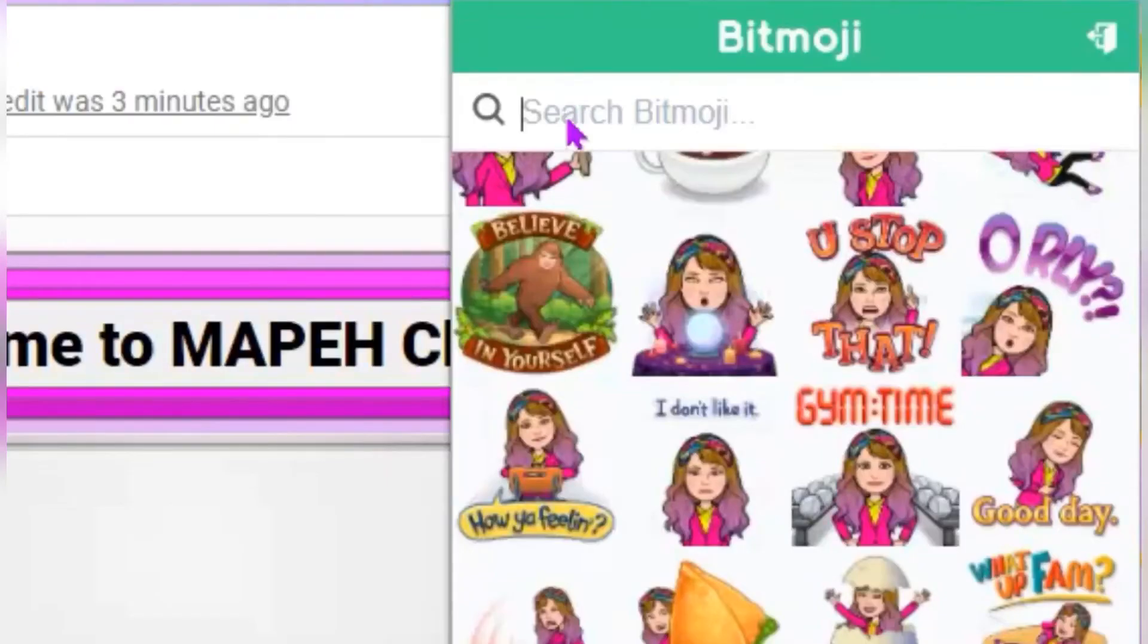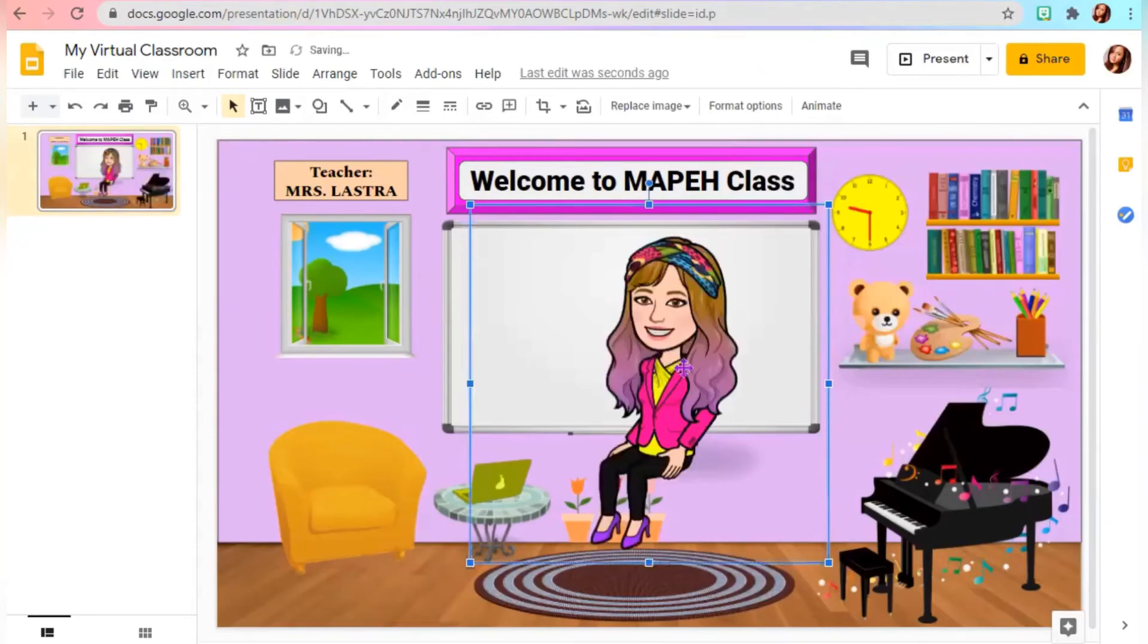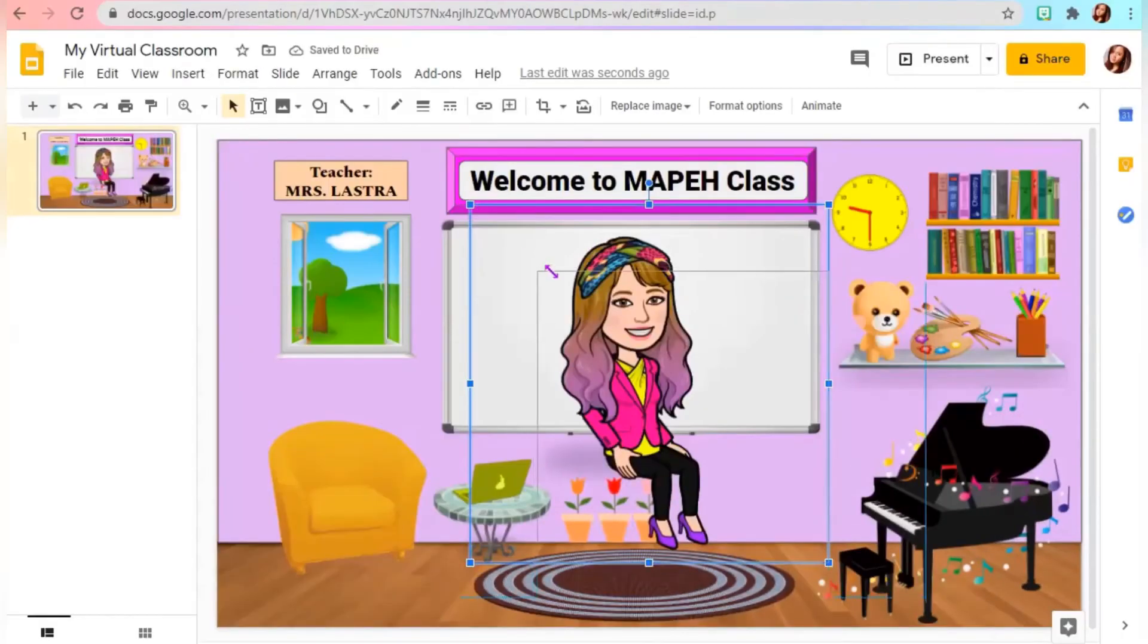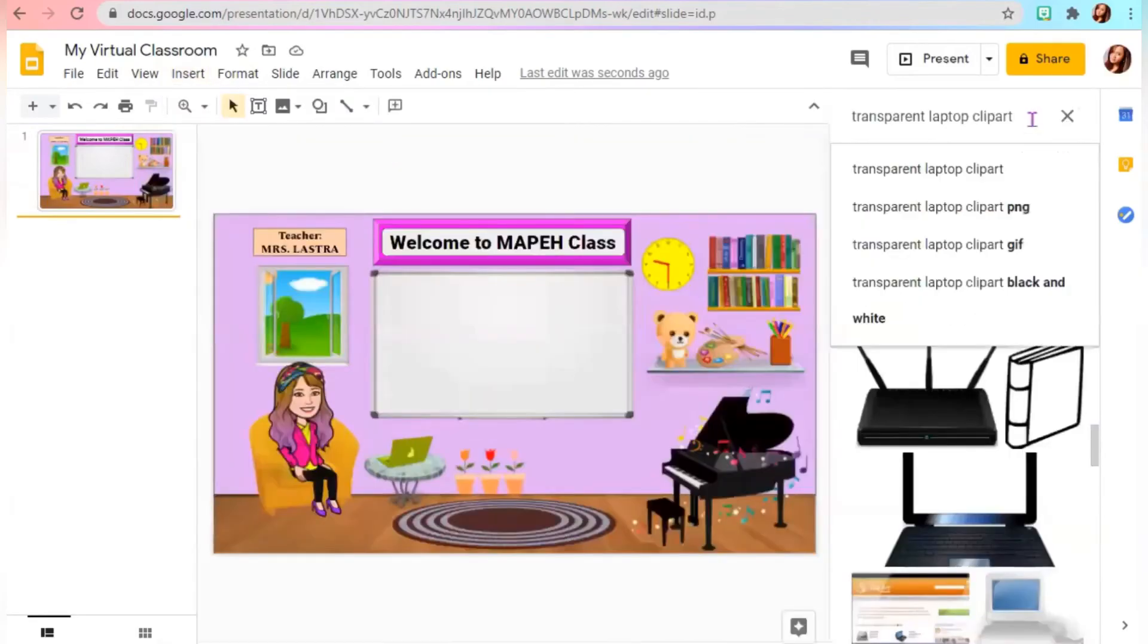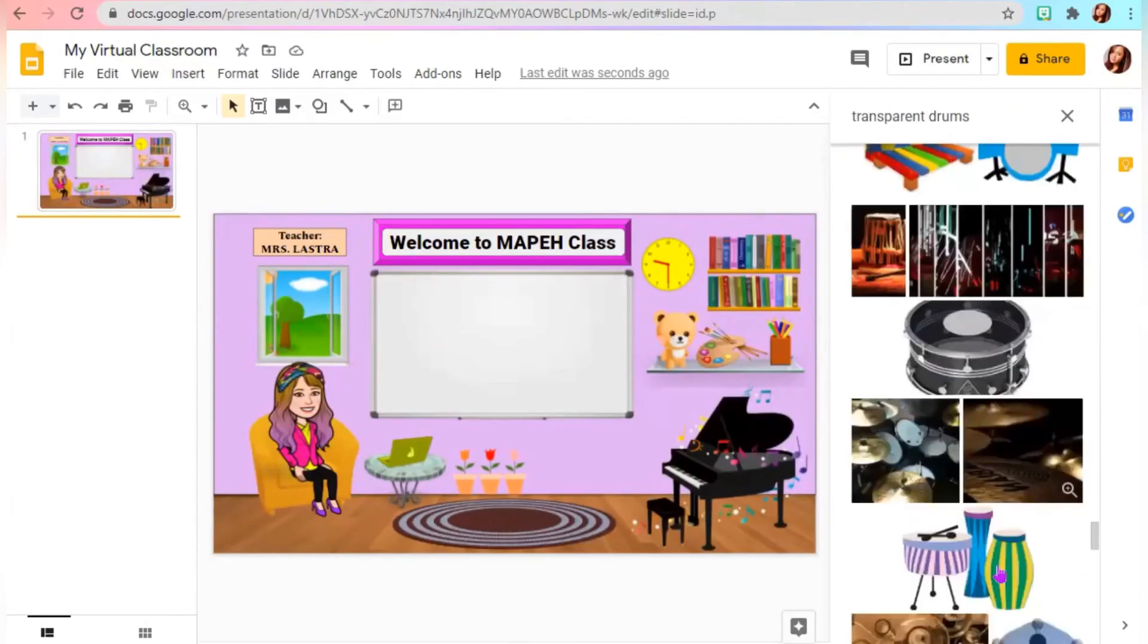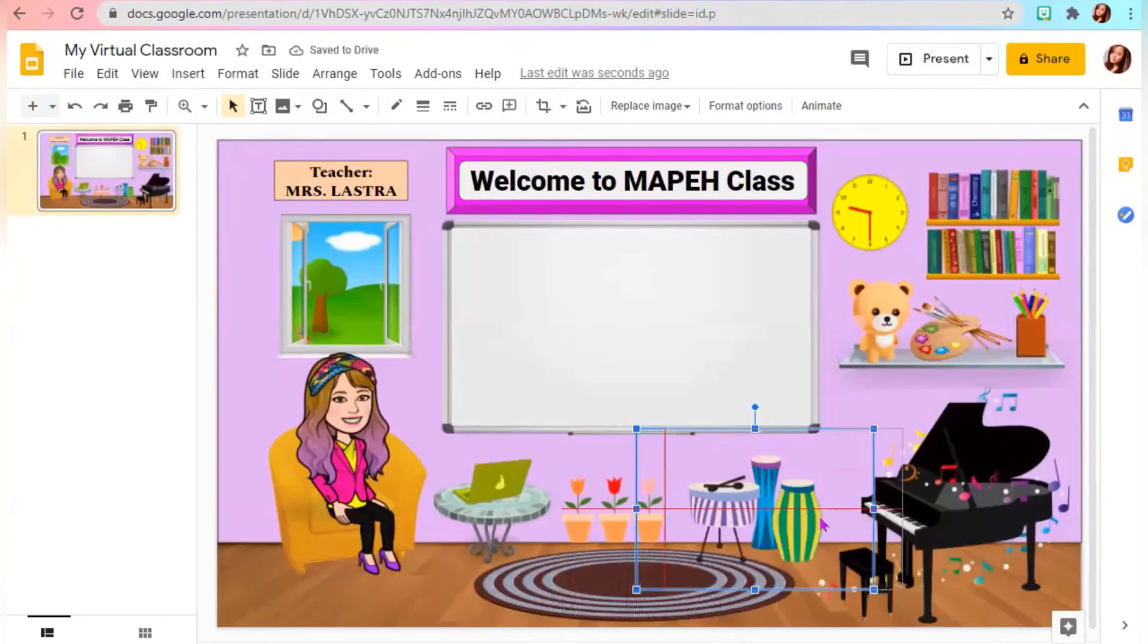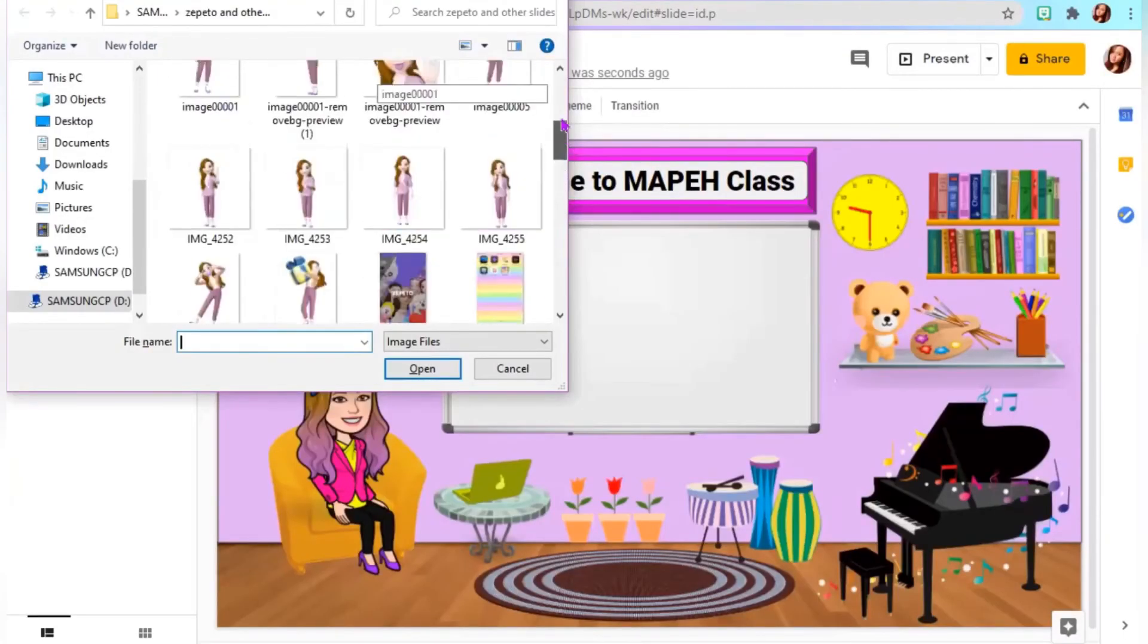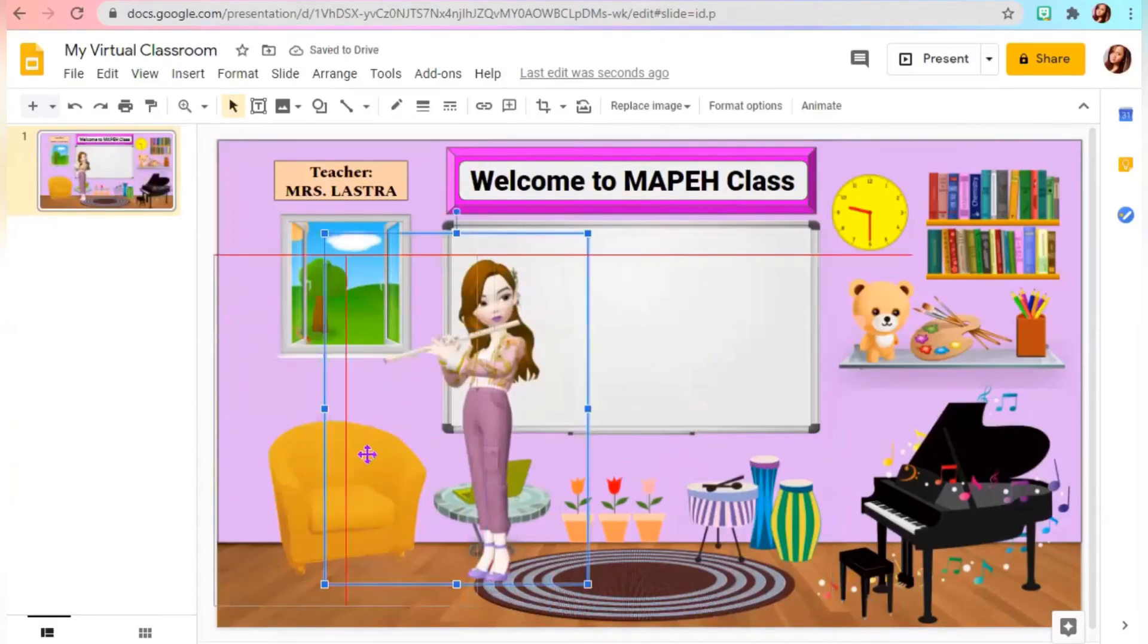Now, we can add your Bitmoji avatar. Here we go. If you have a Zepeto avatar, you can also add it up. You can choose from Bitmoji or Zepeto avatar.